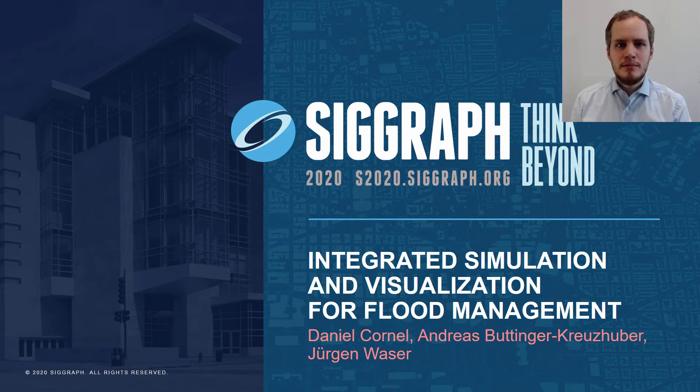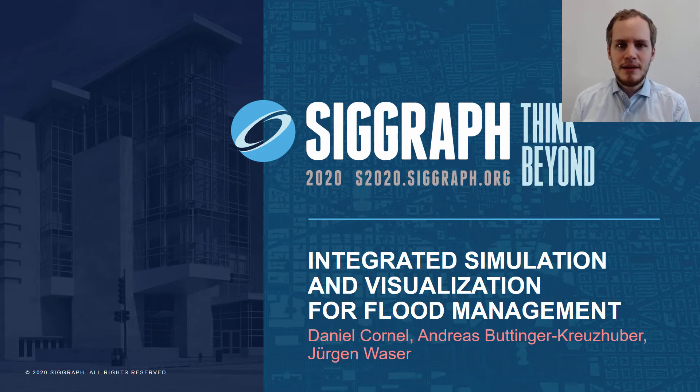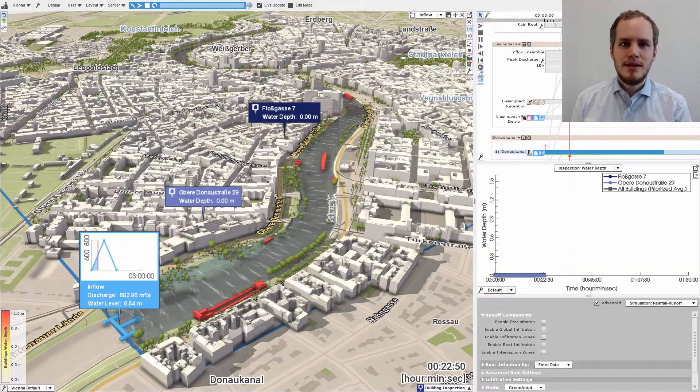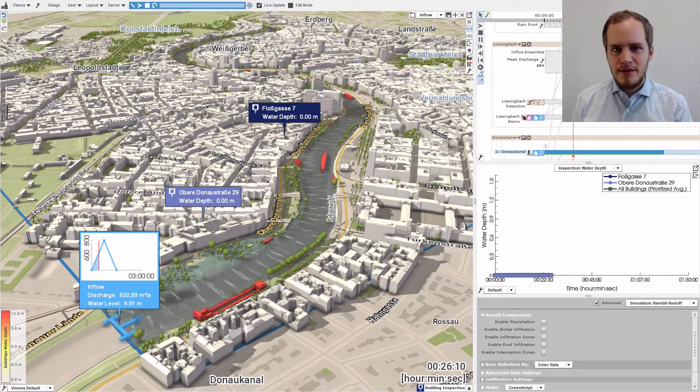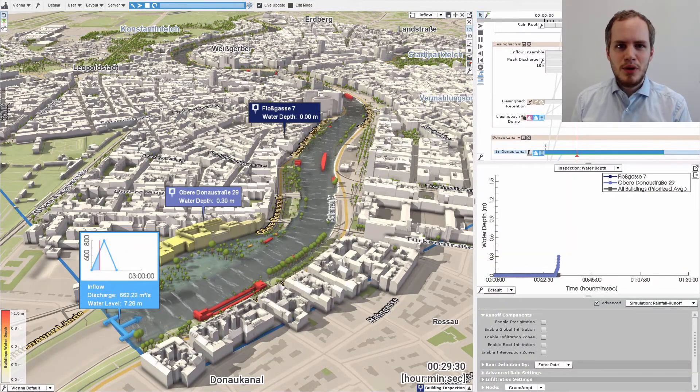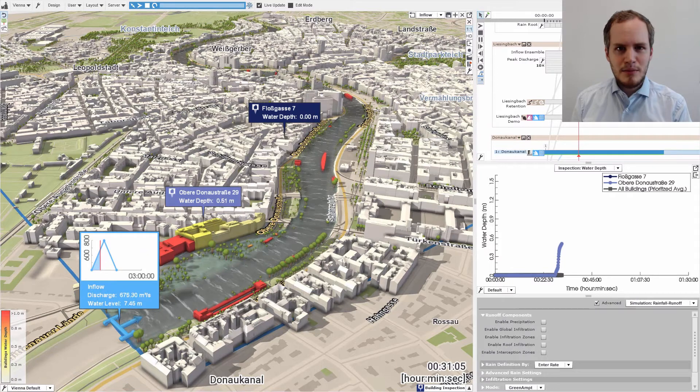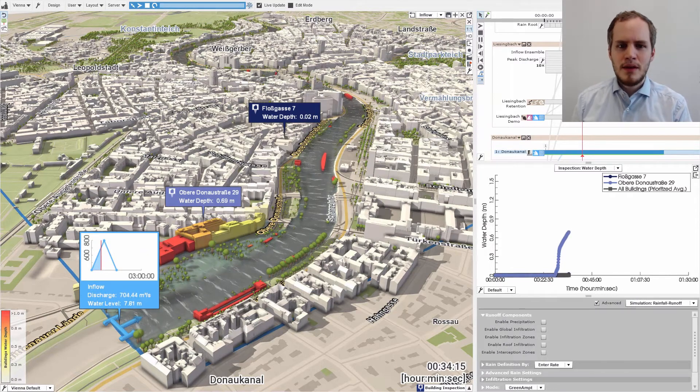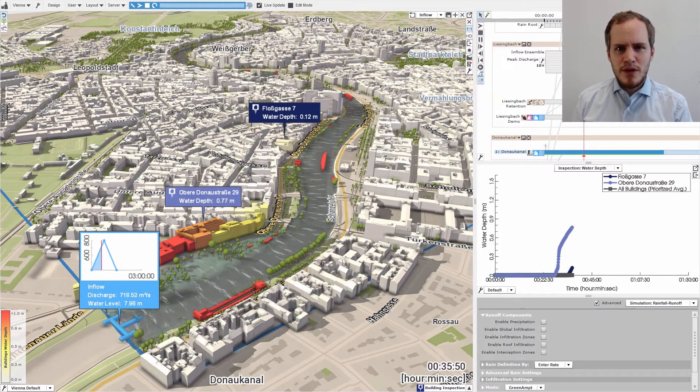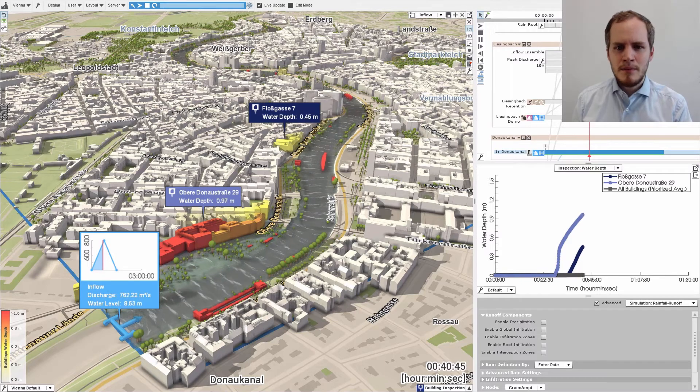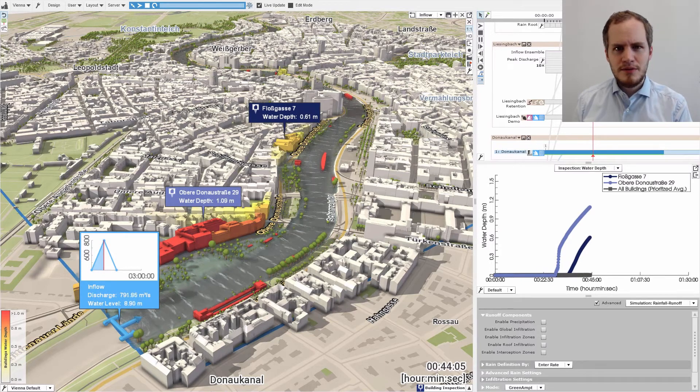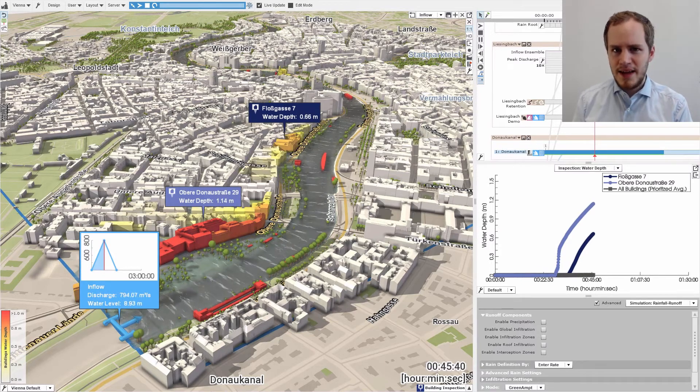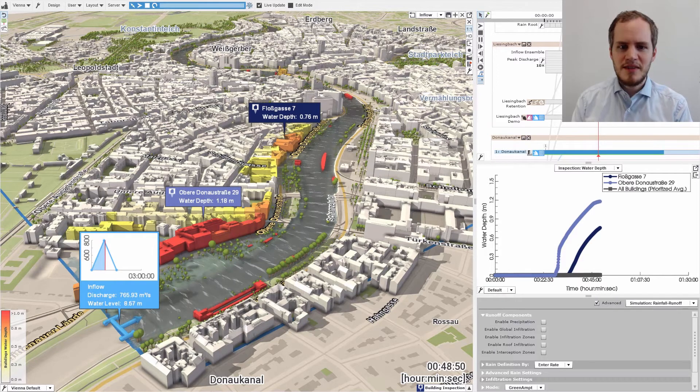Hello, everybody. My name is Daniel Cornell, and I will give you a brief introduction to the integrated simulation and visualization for flood management. I am the lead rendering engine developer for Wisdom, a decision support system for flood management that you can see here. This is a serious application used by experts to prevent flooding, but a lot of the technology we use for rendering and interaction is borrowed from video games.